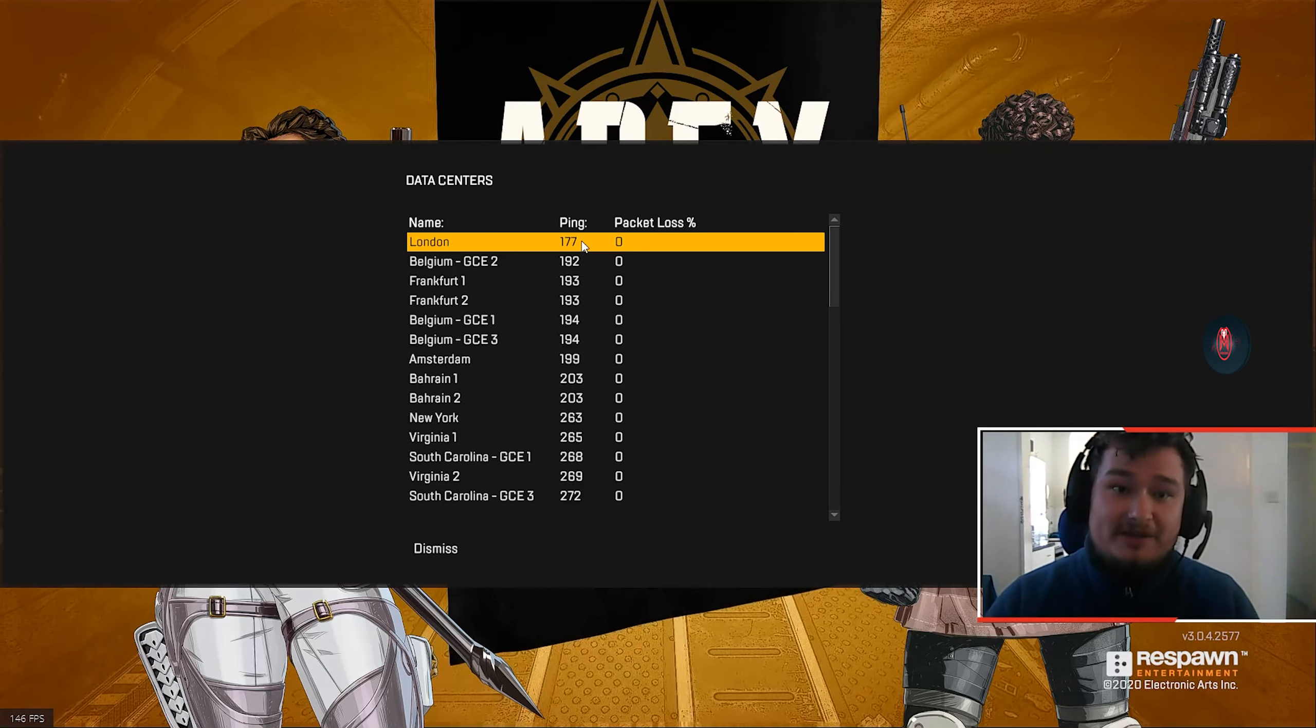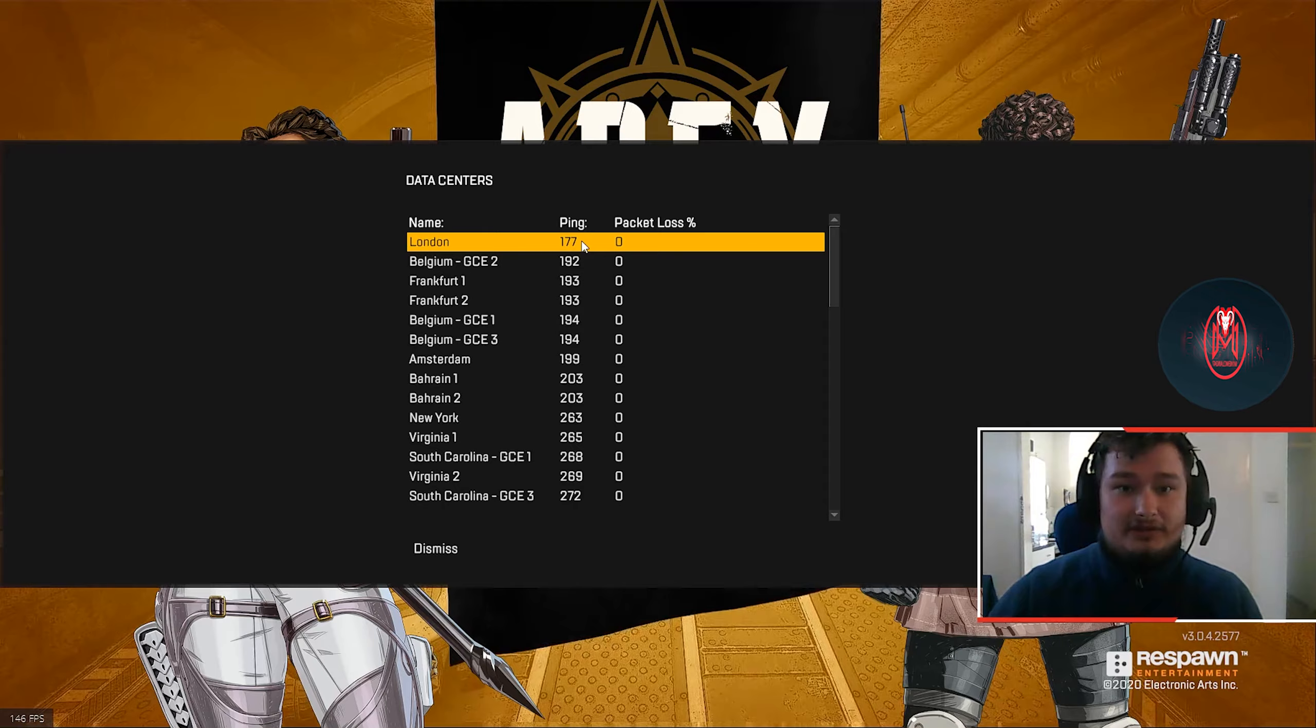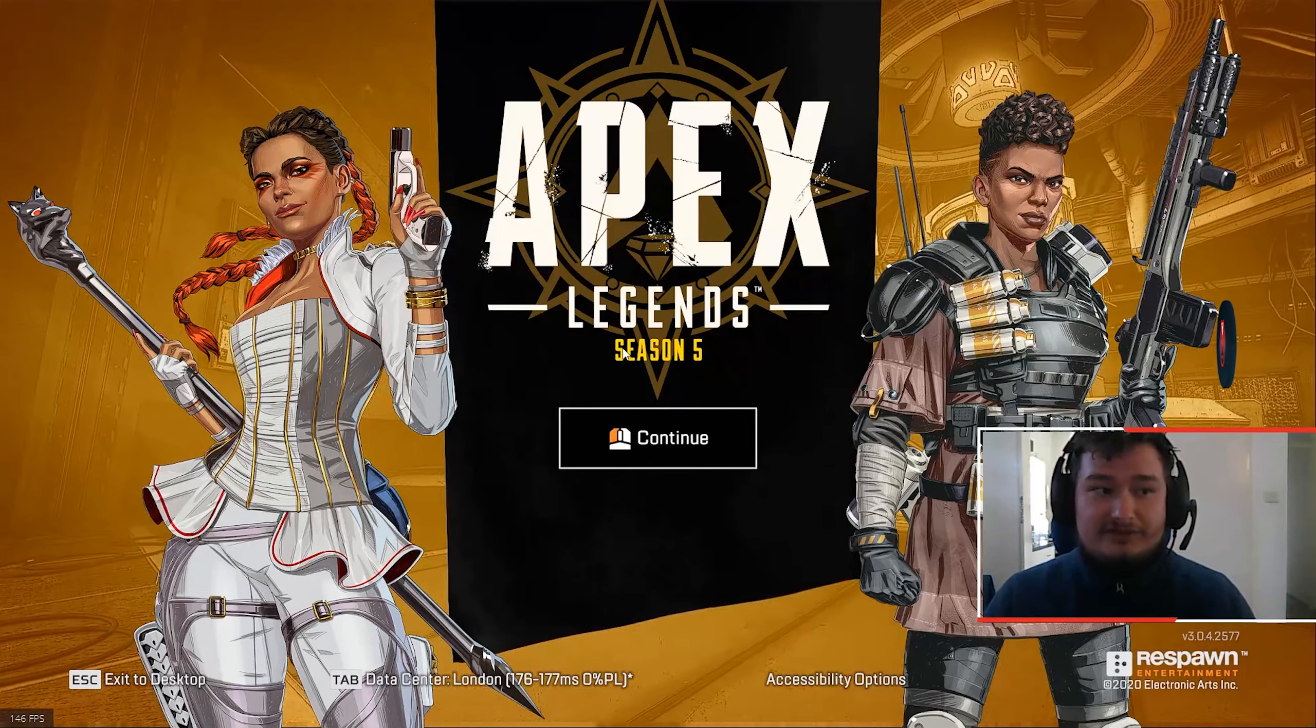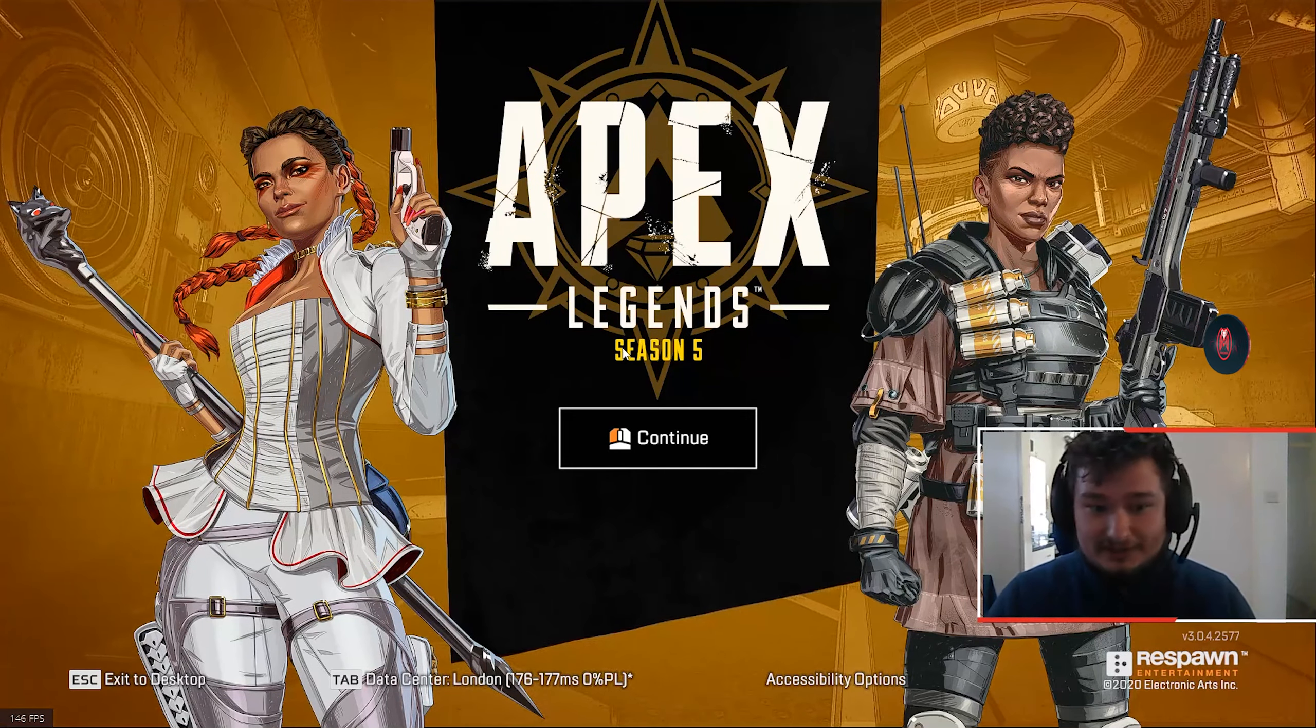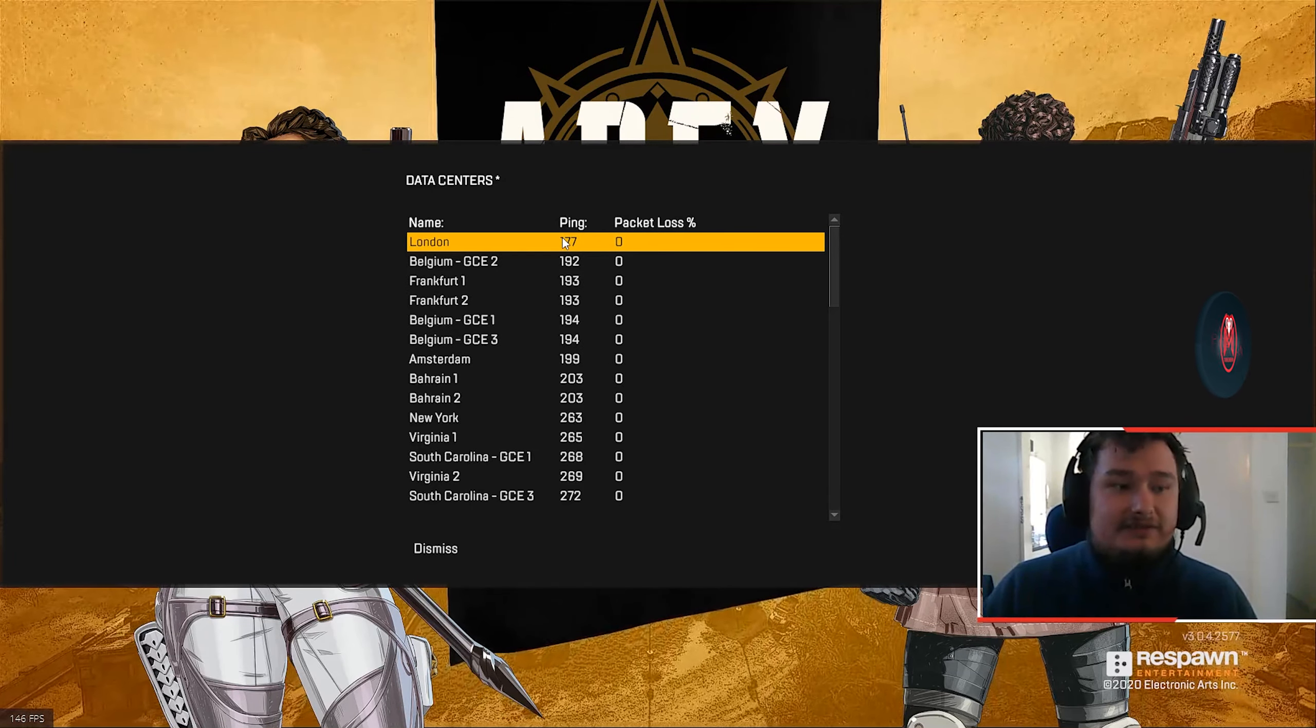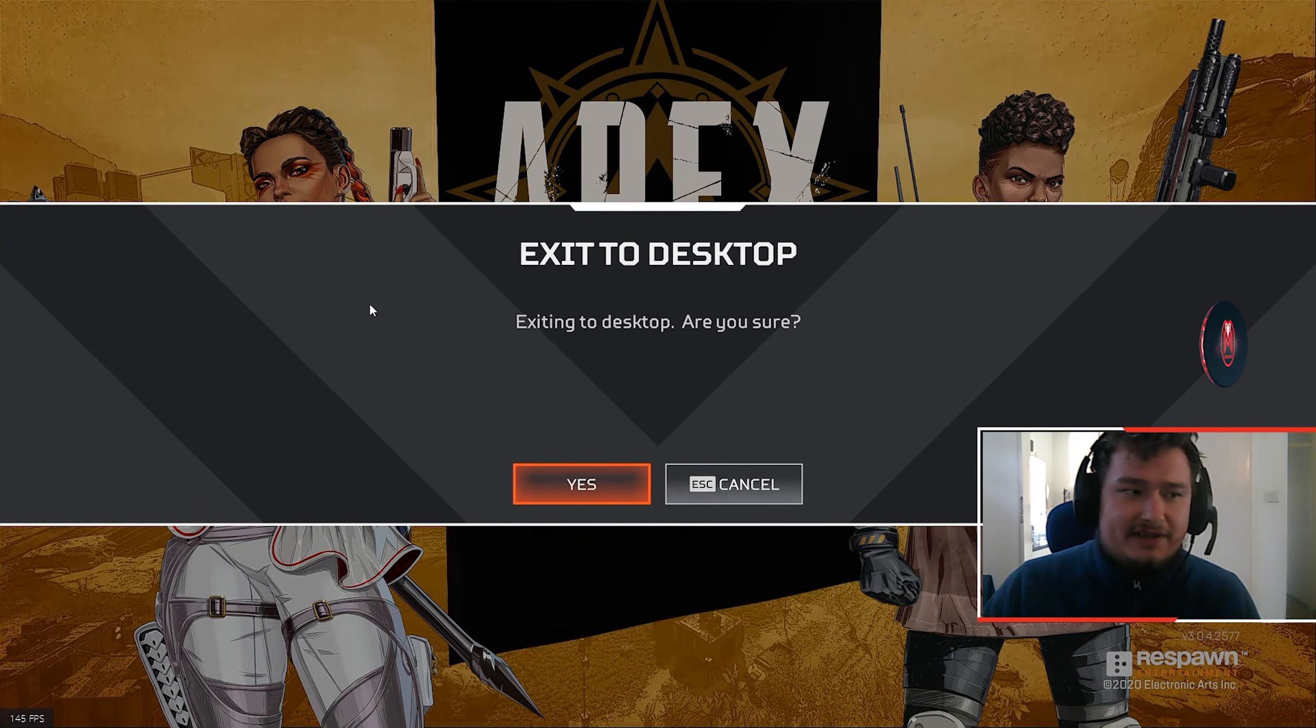It basically disregards all these servers. So if you choose London and jump into a game, sometimes I get put into Germany because of my skill level - that can happen to anyone. This is basically just a way to make sure that you're playing in London and that's the only place you're going to play. I'm just going to close my game now that I've run the script to show you what it looks like.